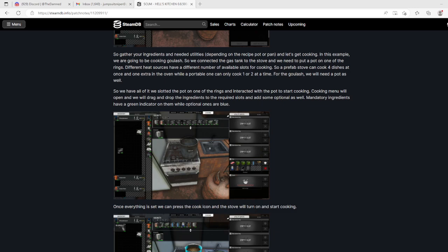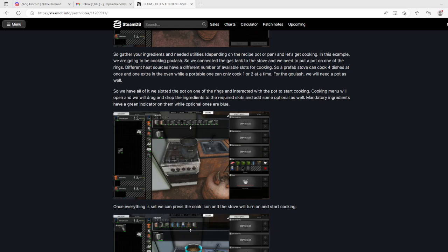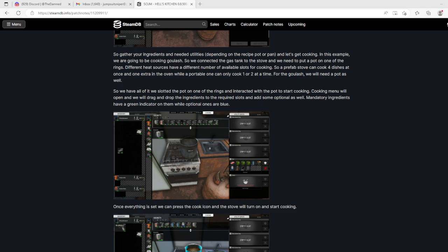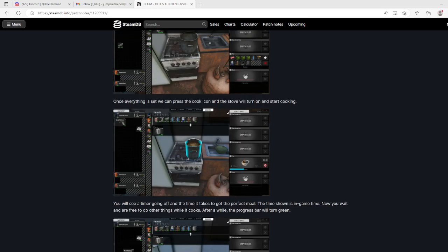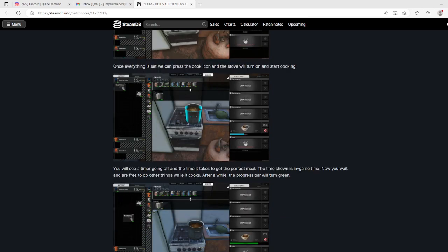In this example we're going to be cooking goulash. Connected the gas tank to the stove, put a pot on one of the rings. Different heat sources will have different number of slots - a prefab stove can cook four dishes at once and one extra in the oven, while portable one can only cook one or two at a time. For the goulash we'll need a pot. We slotted the pot on one of the rings and interacted with the pot to start cooking.